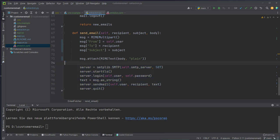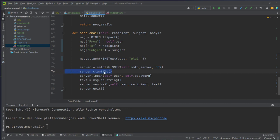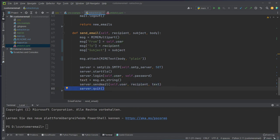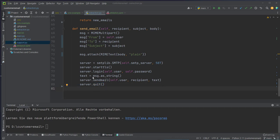We create a new SMTP connection using the SMTP server defined in the environment file and the SMTP port. We start a new TLS connection, log in with the user and password, set the message as a string, and then use the send email method from the server. We pass our current user, the recipient, and the text, and then terminate the connection to the server.